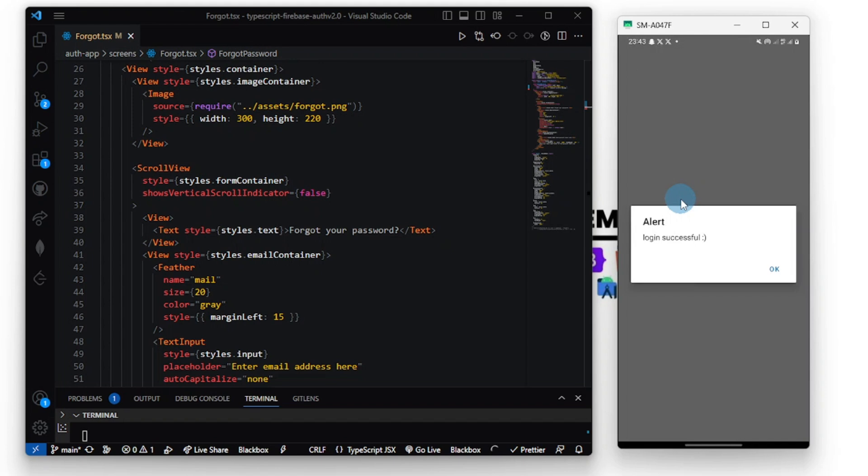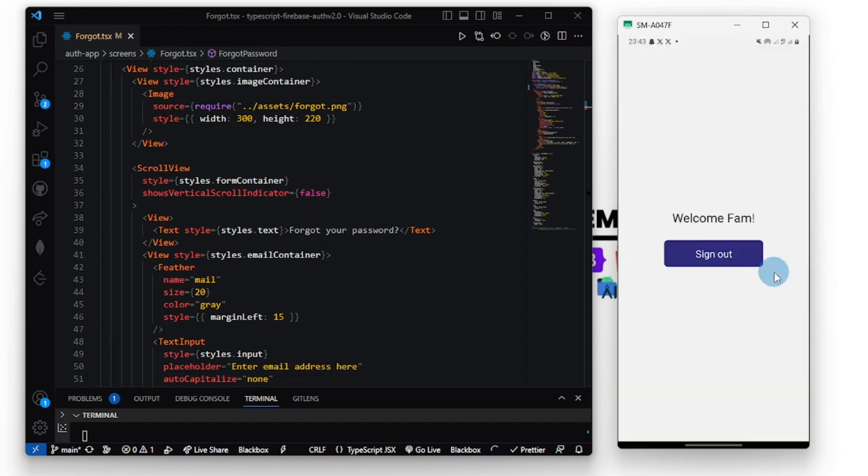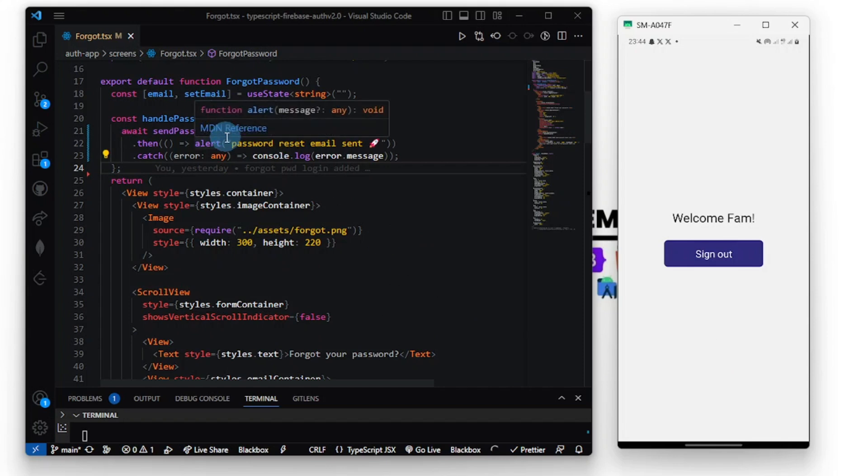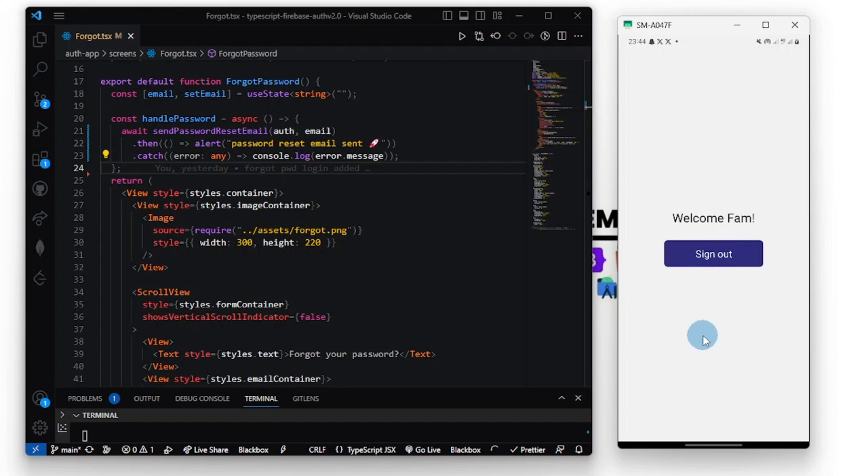So guys, essentially this is everything you need to know about sending a password reset link and resetting your password using Firebase version 10. Thanks so much for watching this video. Don't forget to give this video a like, share, comment and subscribe. I'll see you in the next one.